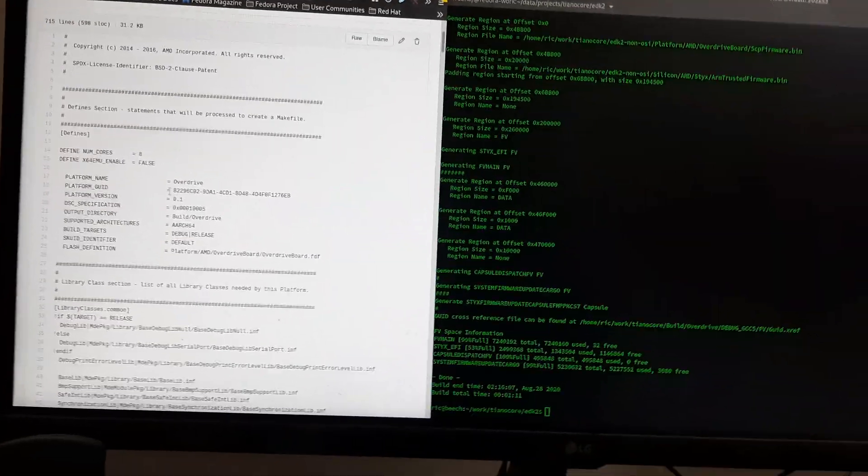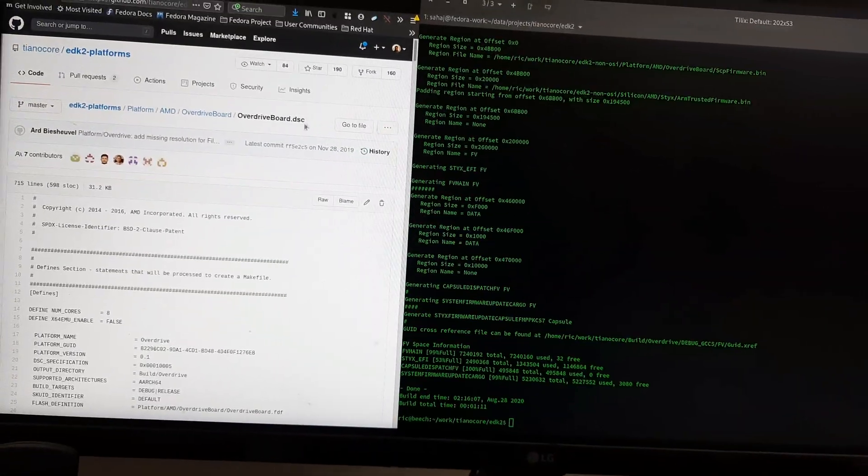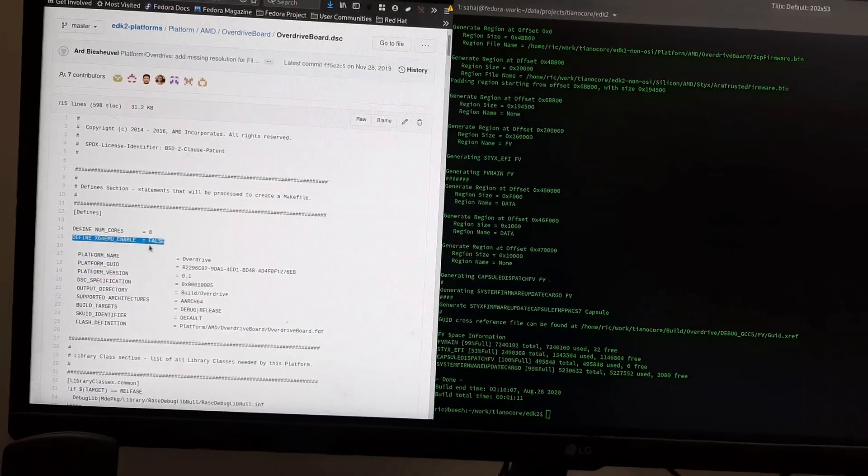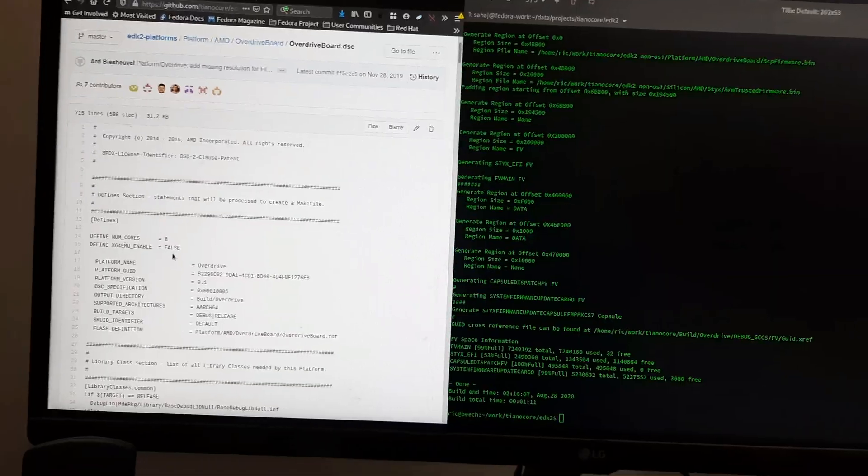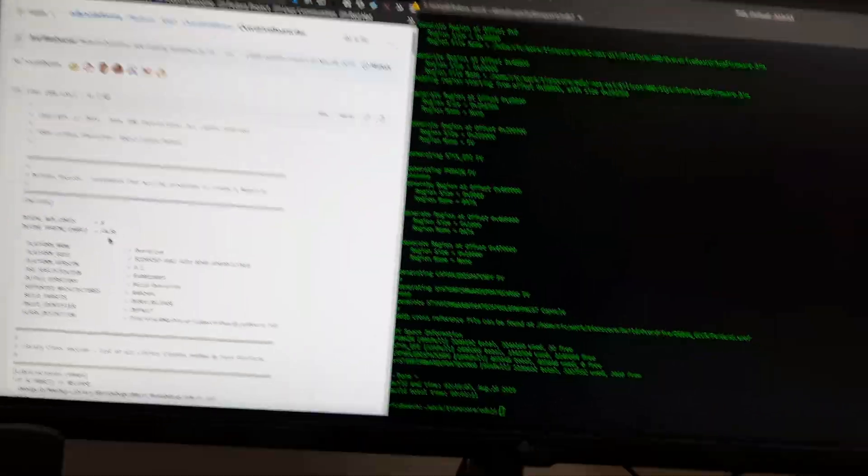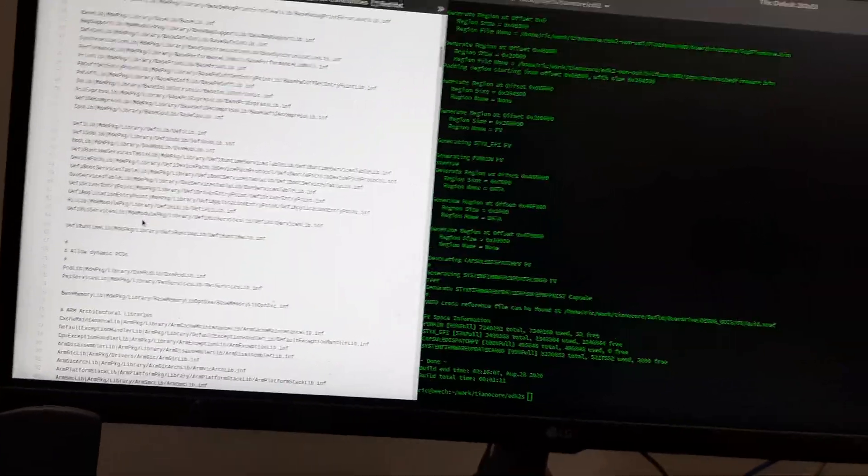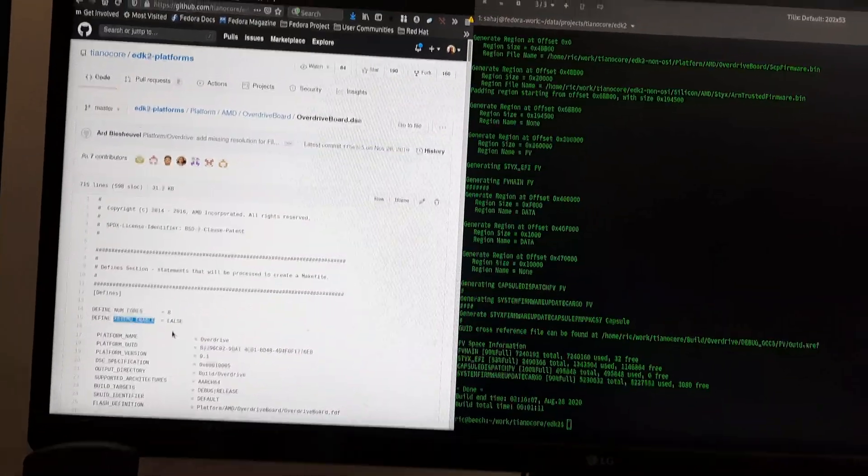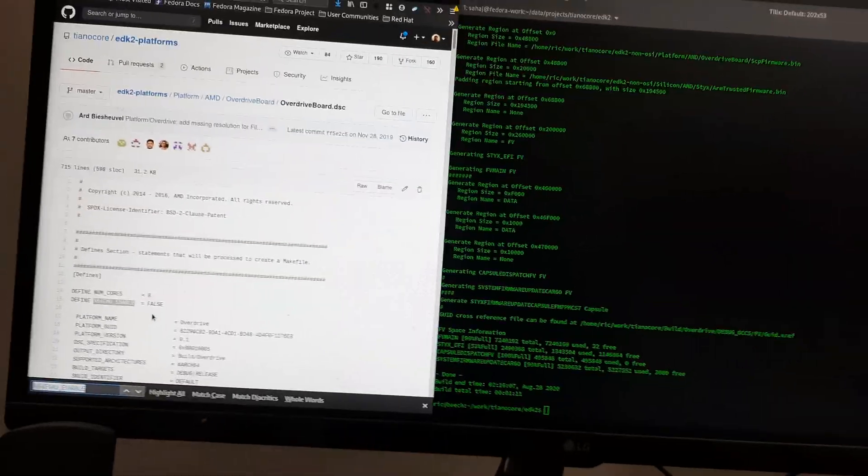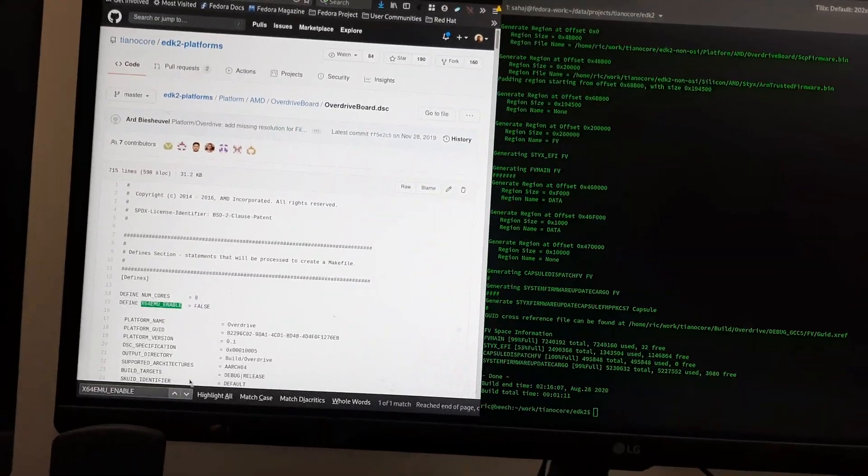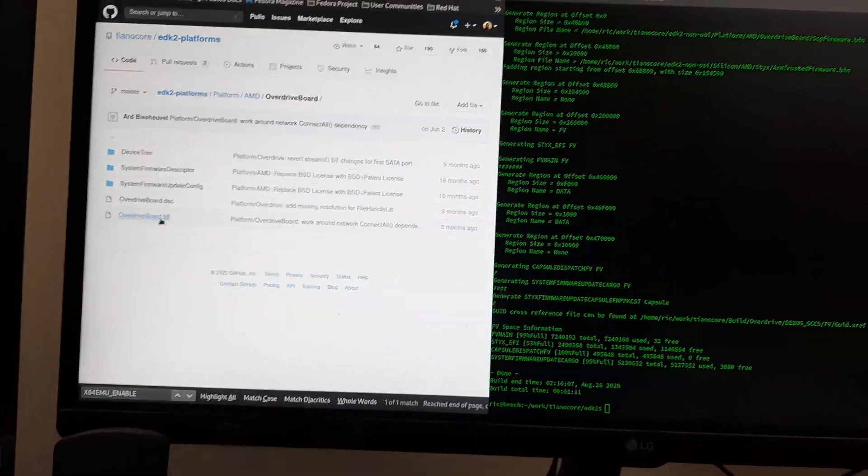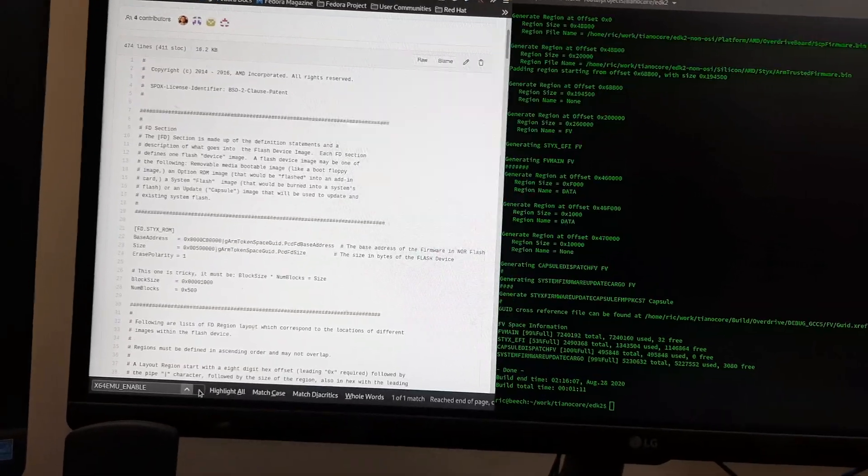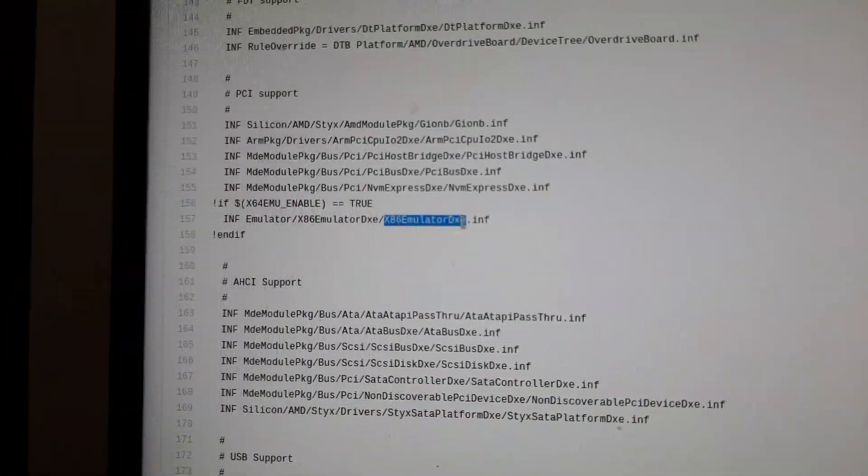So here on the EDK2 platform code we have the device description open, and here you can see they have defined x86 emulation. It's default enabled as false, so it doesn't really build until you manually type in true here or add that to your build. If we go and search for this, I'll show you what exactly is being used. In the FDF or flash definition file, here you can see it enables the Emutator.ecd6dxe.INF.